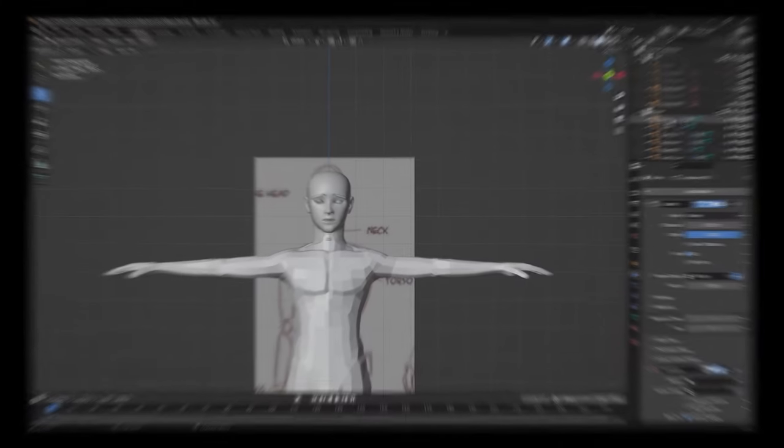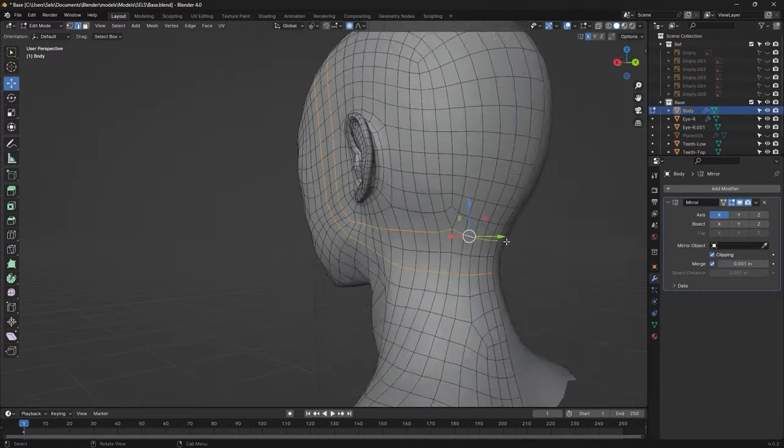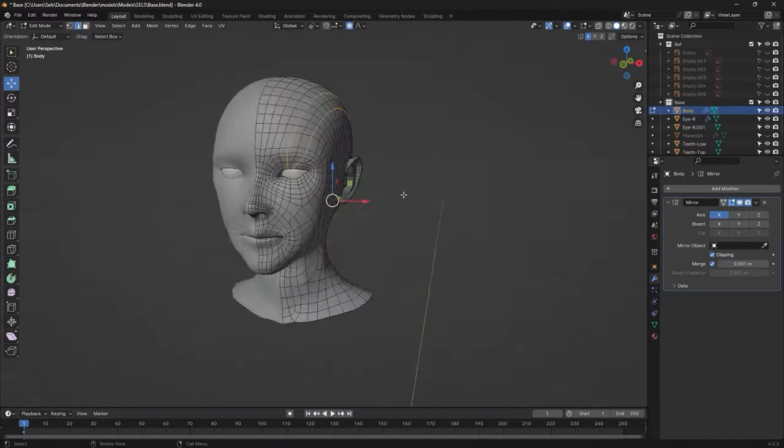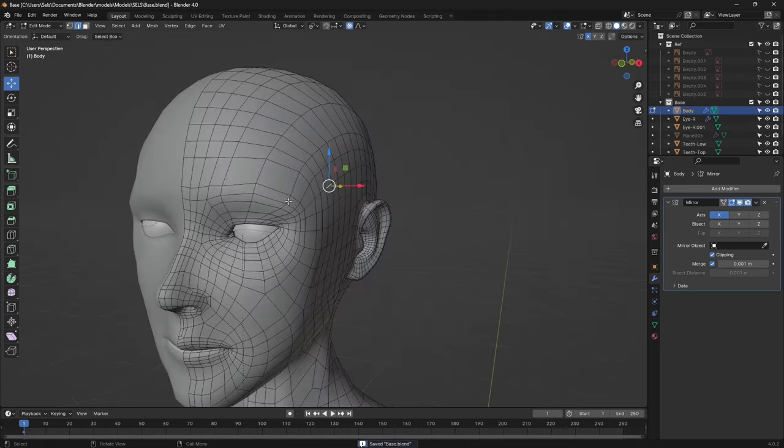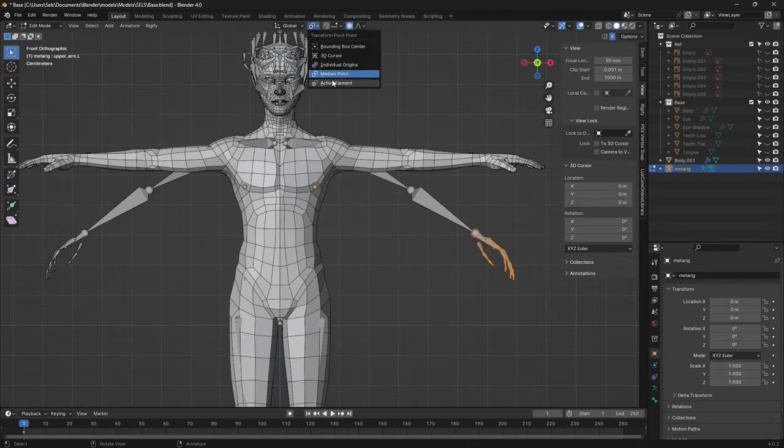So, no. I then simplified the head by removing some topology, and reshaping it.